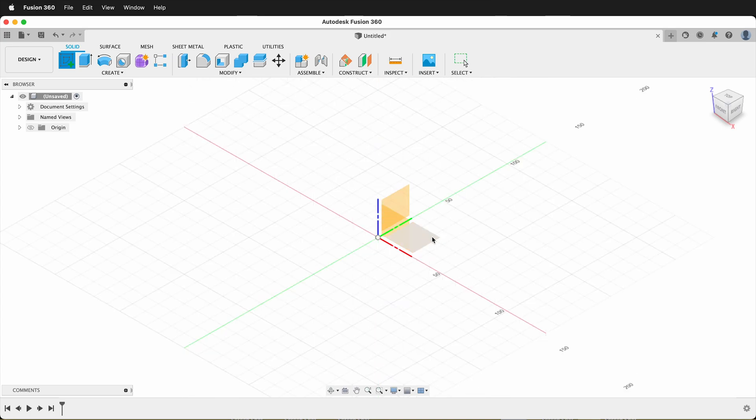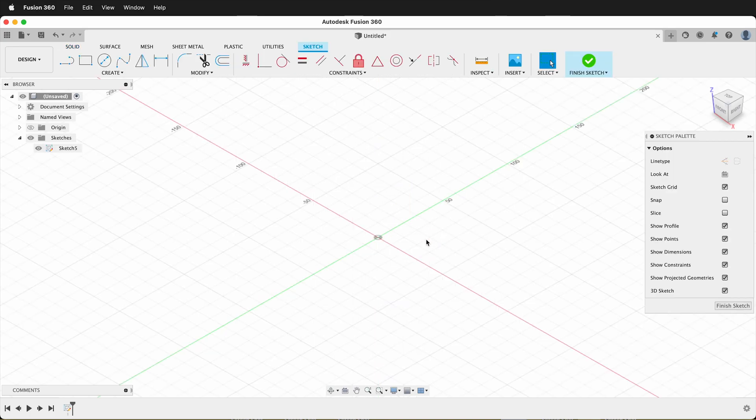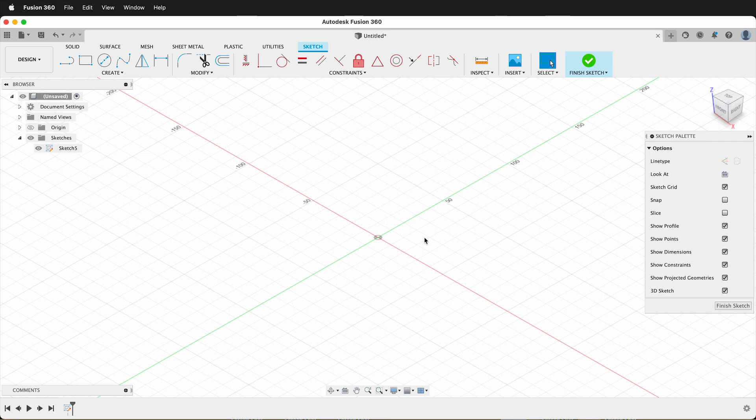For example, I'll click Create Sketch, then I click here, and I'm still looking at the same home orientation.